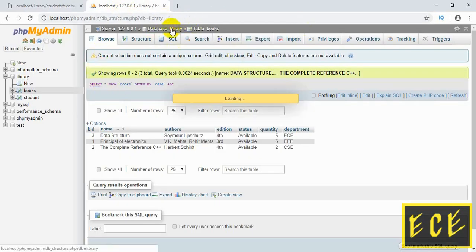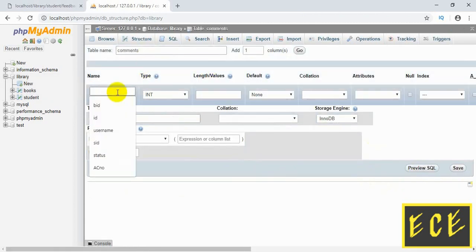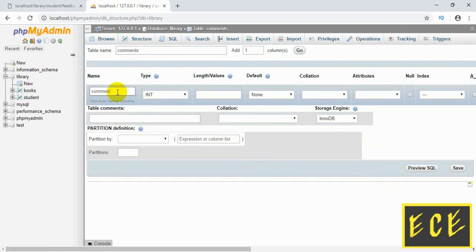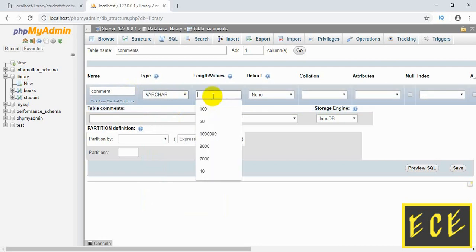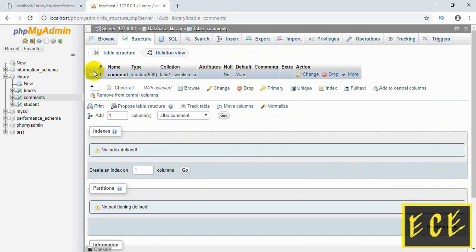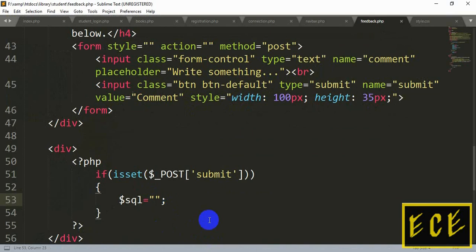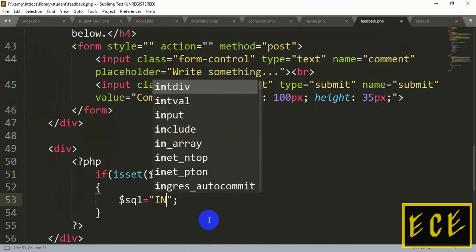Inside phpMyAdmin we'll create another table called 'comments'. For now there will be one column — the column name will be 'comment', which matches the form input name. The type will be VARCHAR and the length will be 500. Save it. Now browse the table — there is no value for now. If we add anything in the comment box and press the comment button, we will insert that value into the 'comments' table. Write the query: INSERT INTO comments.